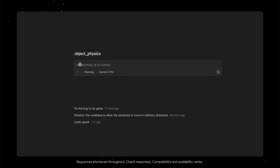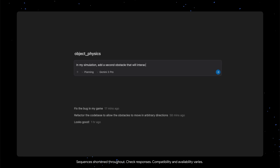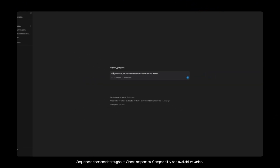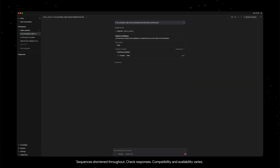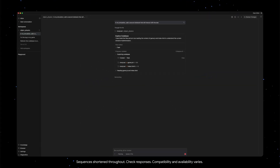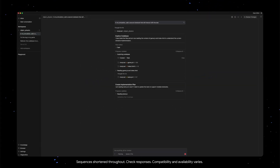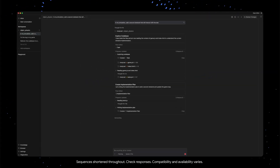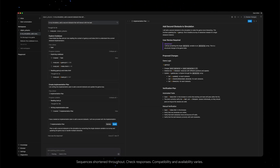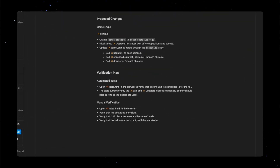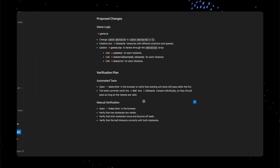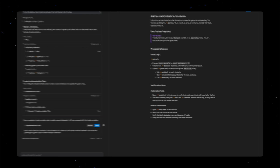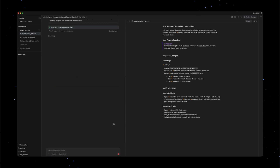For example, if I ask Antigravity to refactor this class, you'll see that when it generates an implementation plan, there is a full section on how the agent plans to verify its change. Specifically, it'll run all these unit tests that it found and make sure it passes.